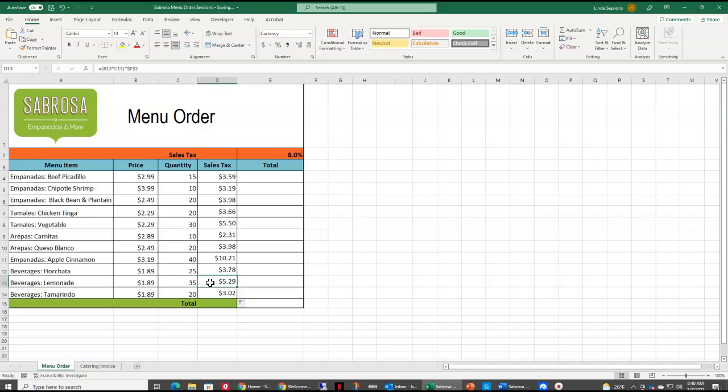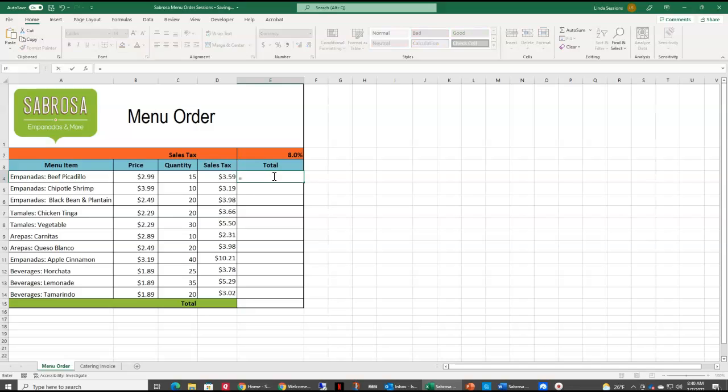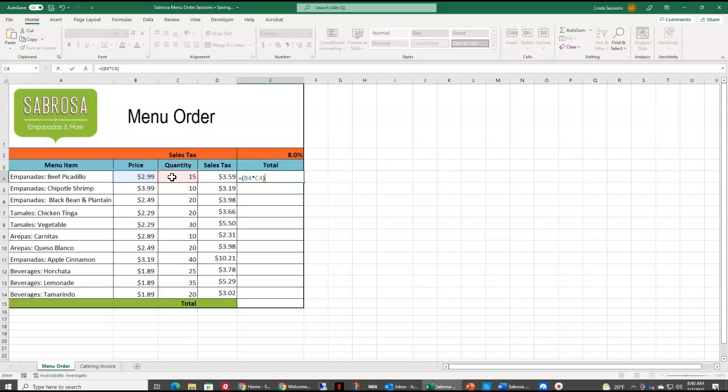The next thing we want to do on here is we want to determine our total. Now here in our total, what we want to do is we want to determine our price and our quantity, but then we want to add the sales tax. So to do that, again, we're going to enter a formula, and I'm going to have to put my price and quantity in parentheses, so open parentheses, I've got B4 times C4 plus my sales tax.